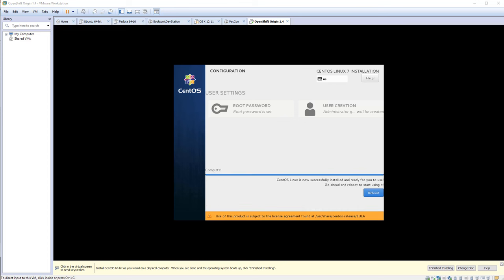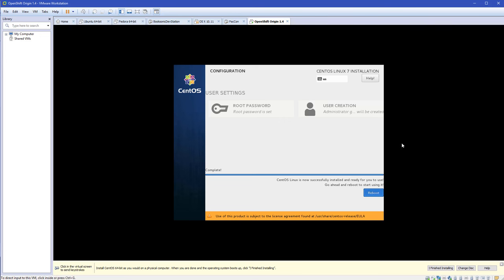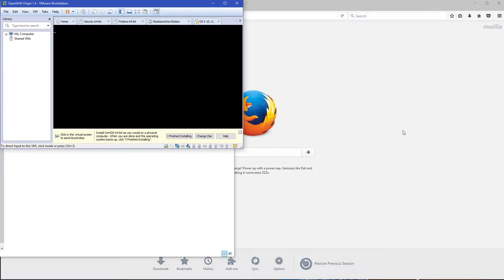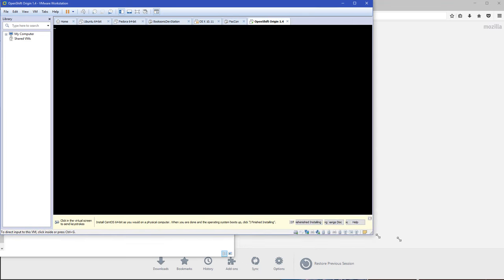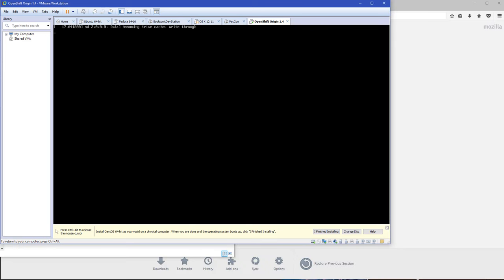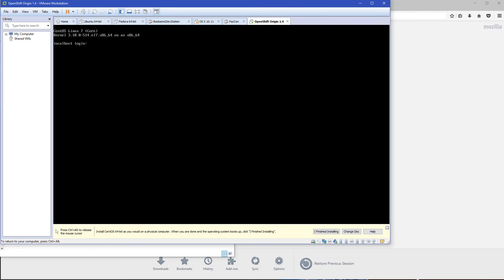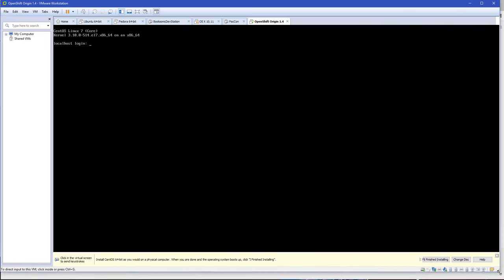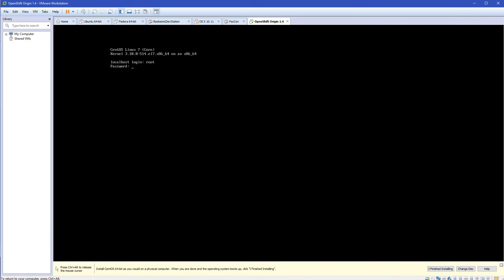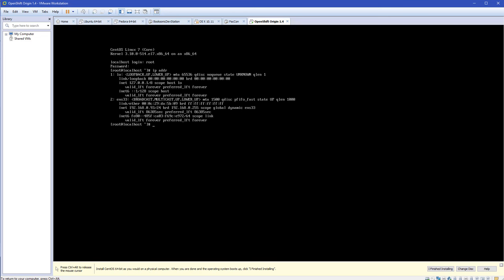That install's done, so let me reboot this machine. We should have a minimal OS installed. There we go — the familiar startup bars at the bottom, starting Plymouth. We've got a CentOS box. Let's log in as root. And let's check my IP address — it is 192.168.0.93.